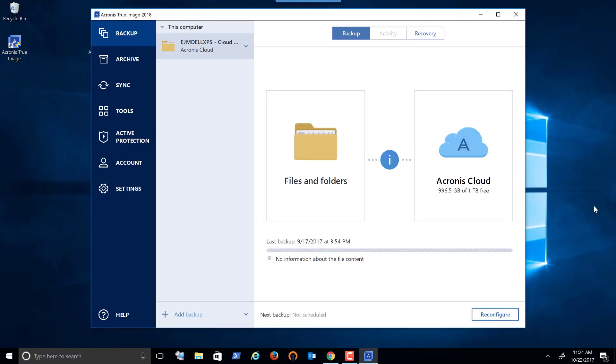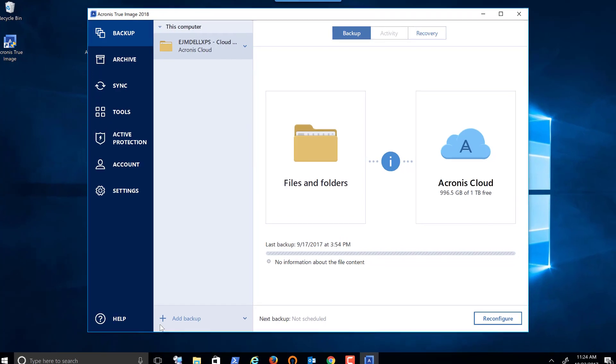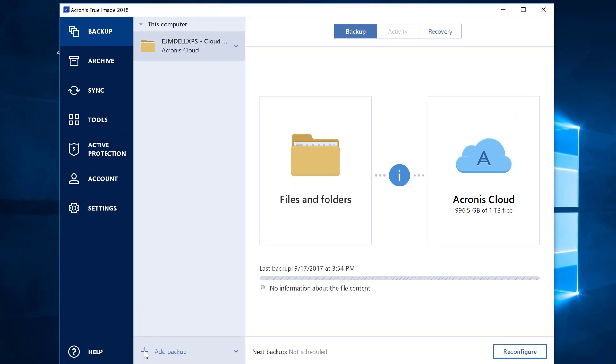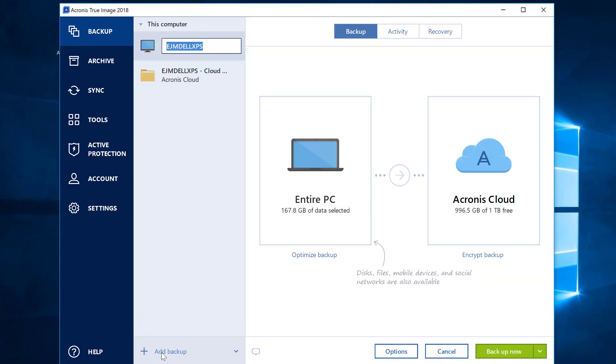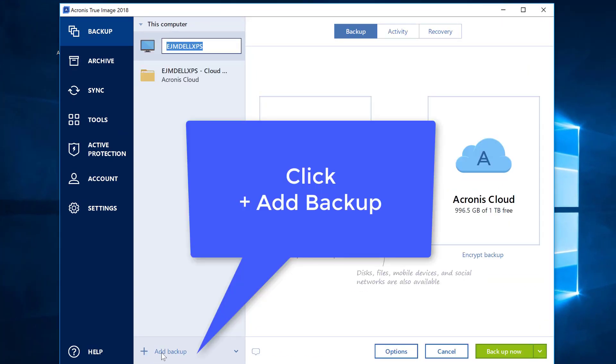So as you can see, previously on this computer I had a backup to the cloud. Now I don't backup my entire computer to the cloud, but what I want to show you today is how easy it is to create a first backup.